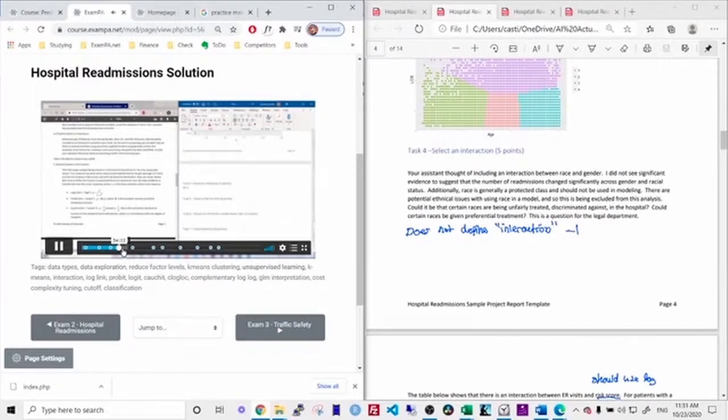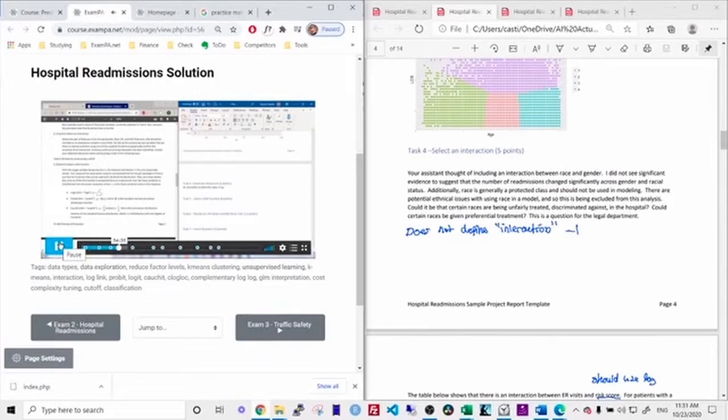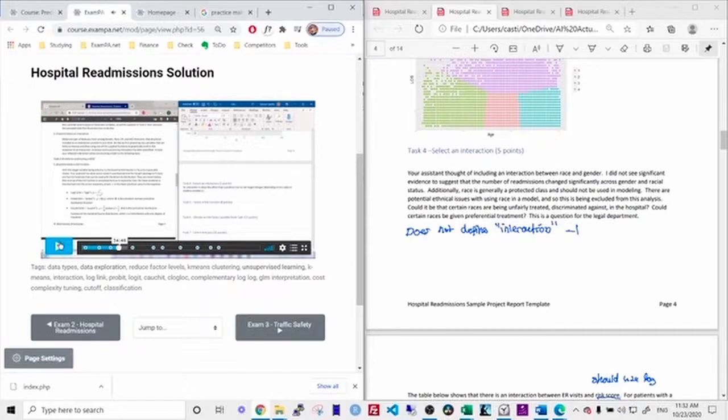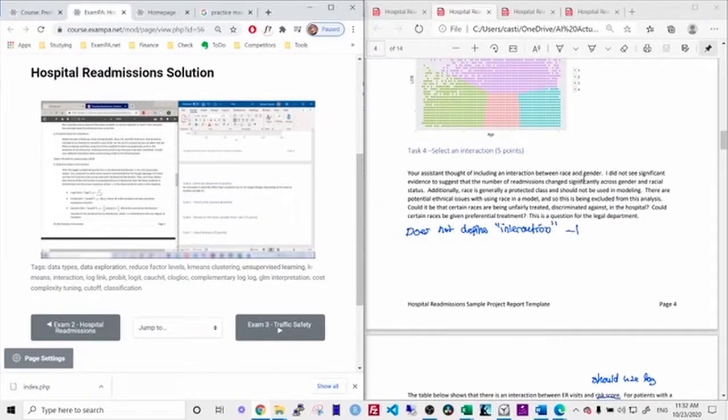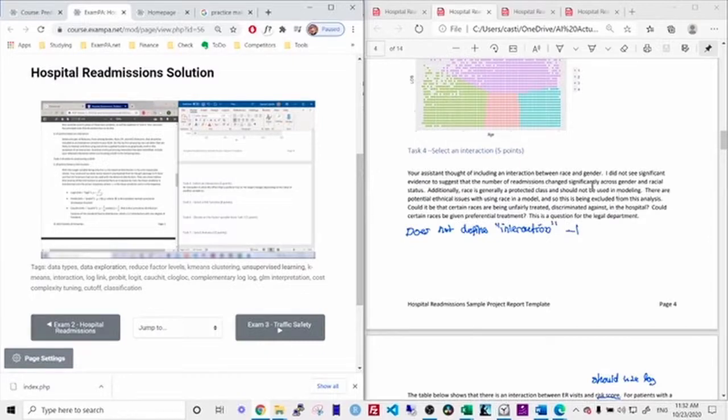So an interaction is when the effect that a predictor has on the target changes depending on the value of another variable. So do you see the mistake that I made? On task four, I just say your assistant thought of including an interaction between race and gender. I did not see significant evidence against that, et cetera. But I never define what an interaction is.